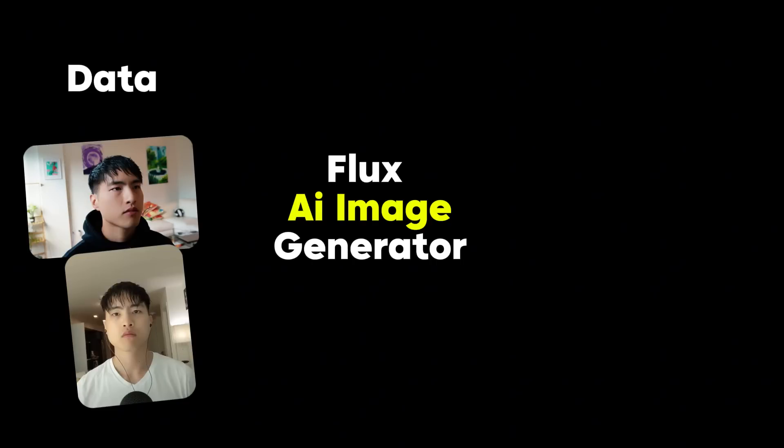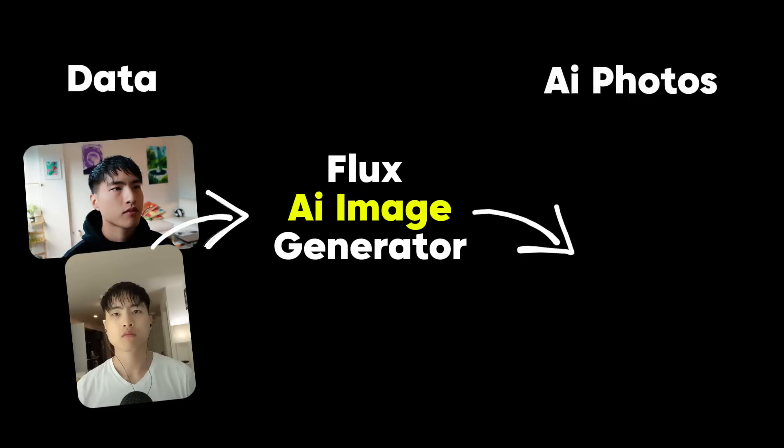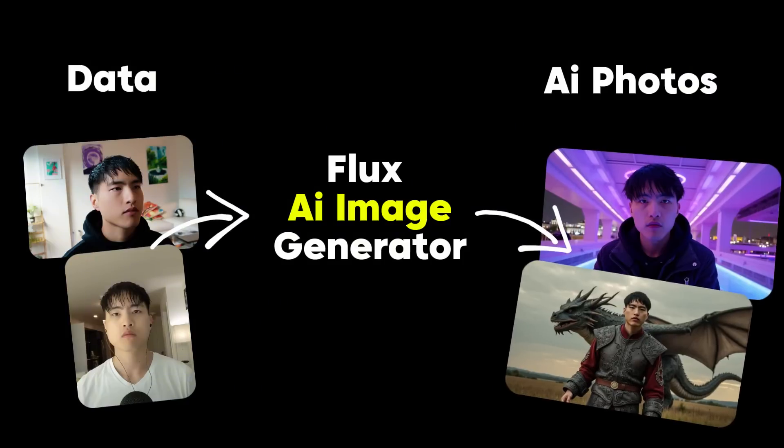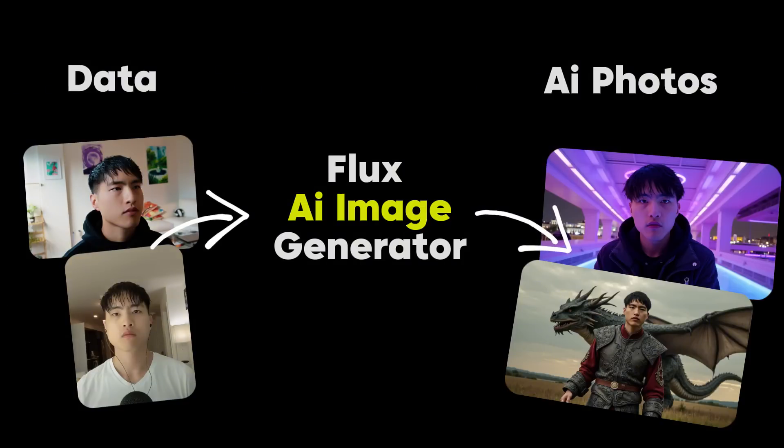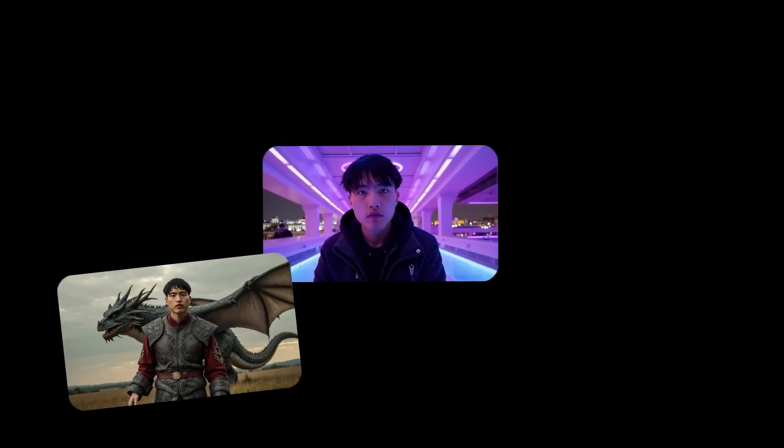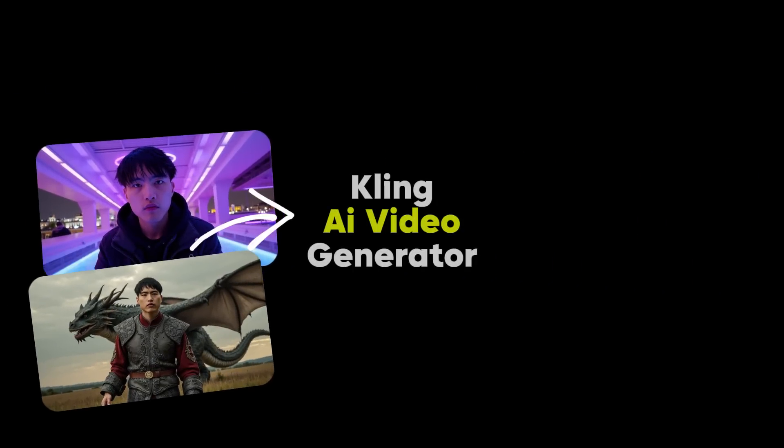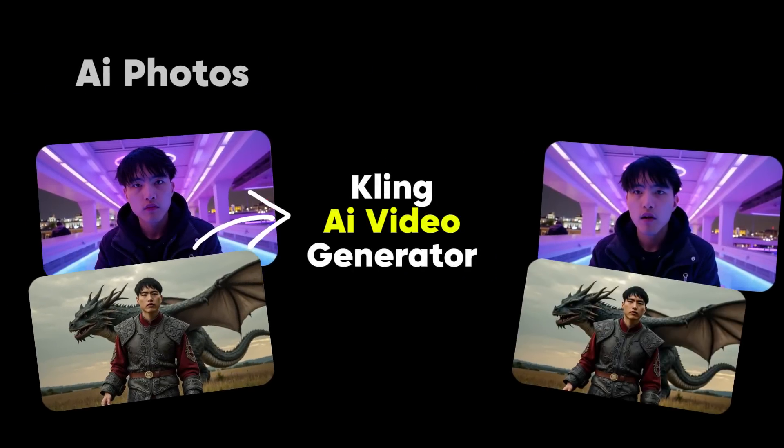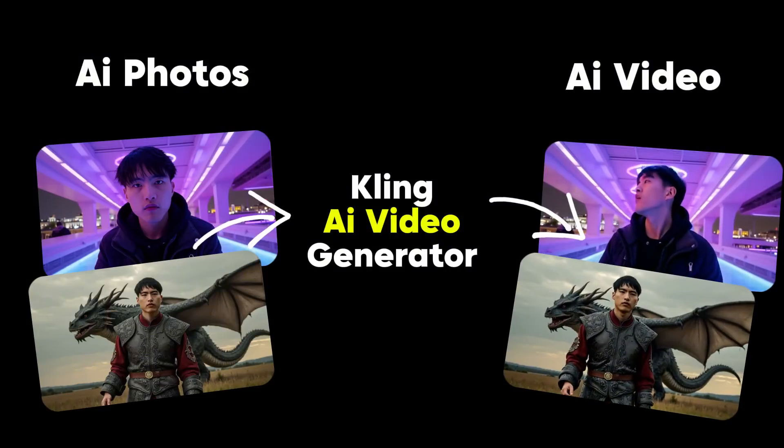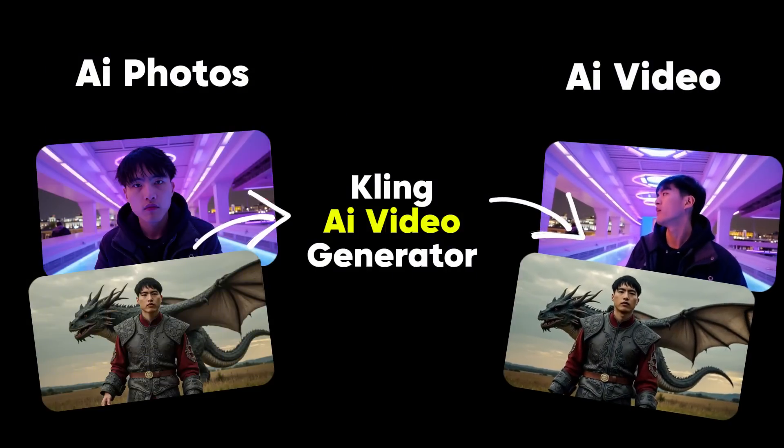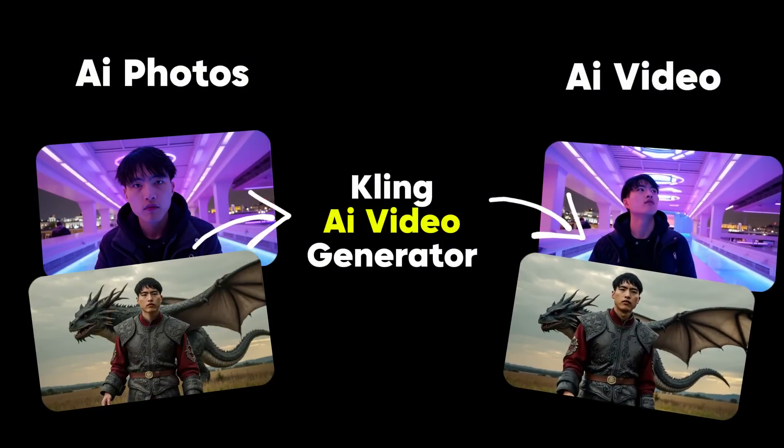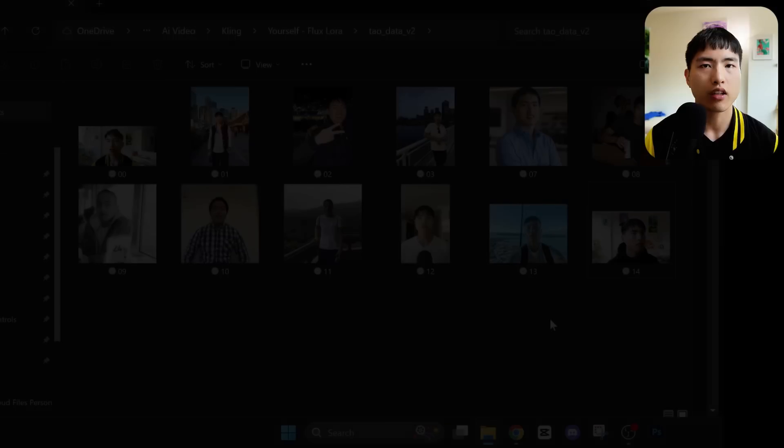In this tutorial, we'll learn how to use the Flux Image Generator to train a custom AI model specifically for your own face and generate AI photos of yourself. Then we'll animate those photos with a Kling AI video generator, which in my opinion generates the best AI videos right now. Don't worry, this whole process is a lot easier than it sounds and it doesn't require any complicated setup or programs.